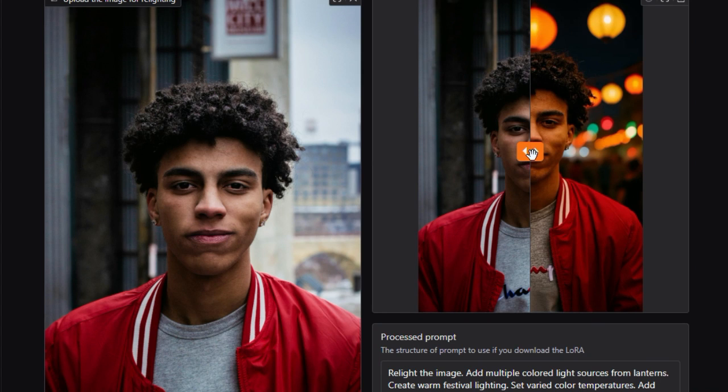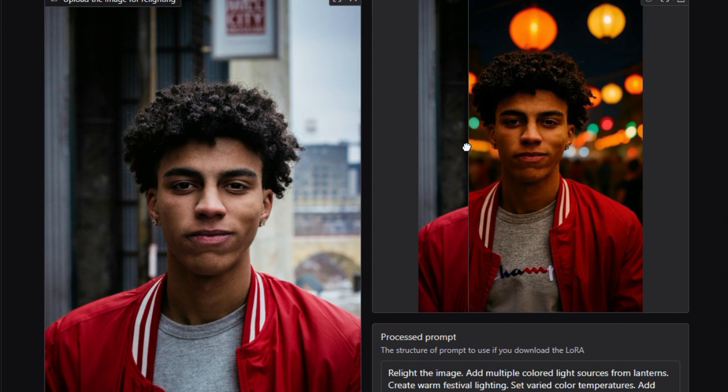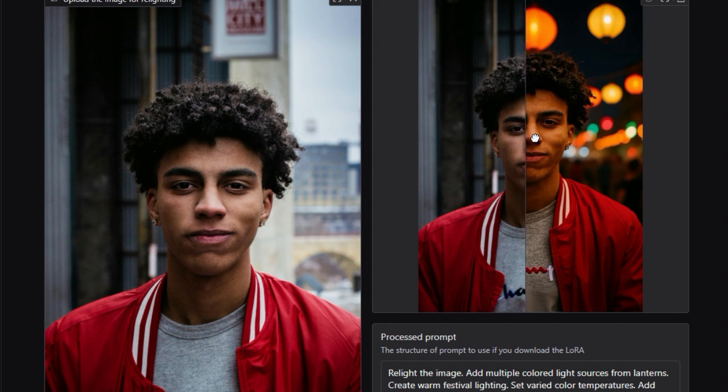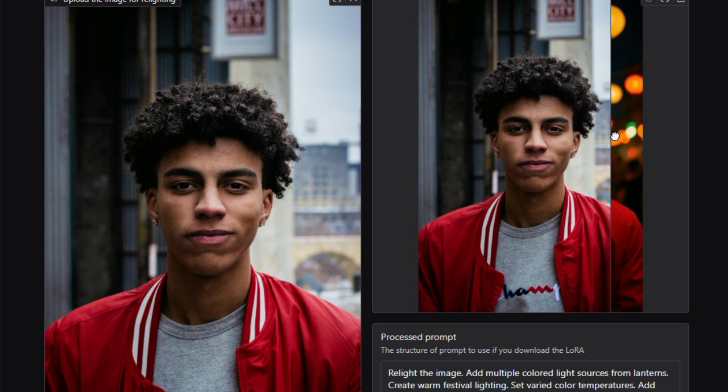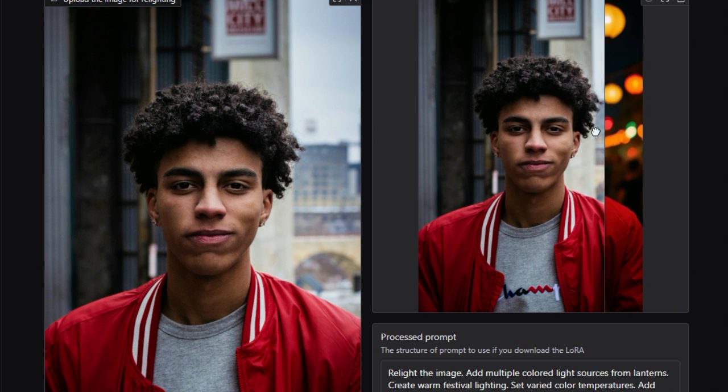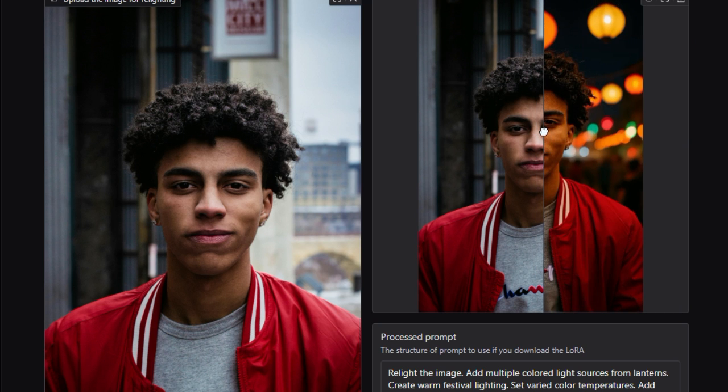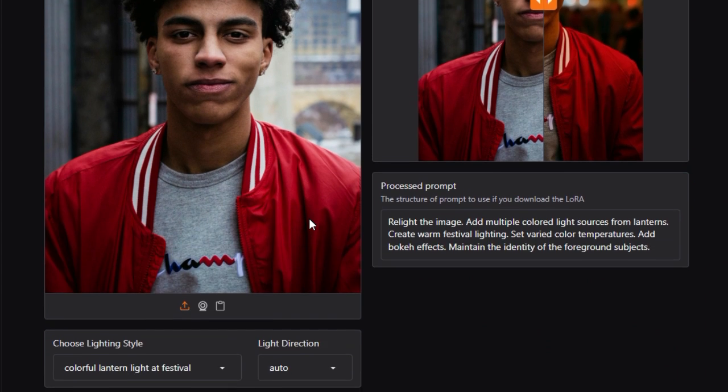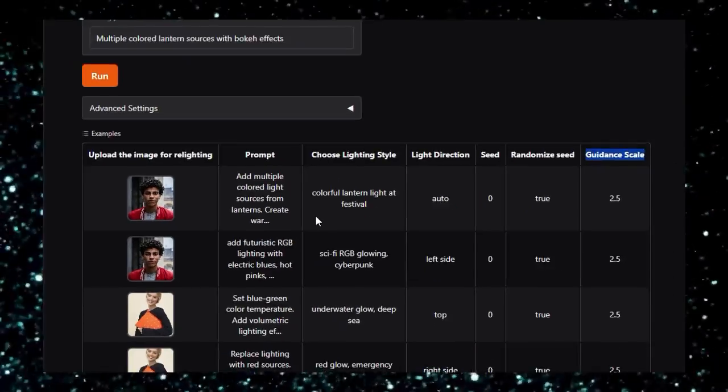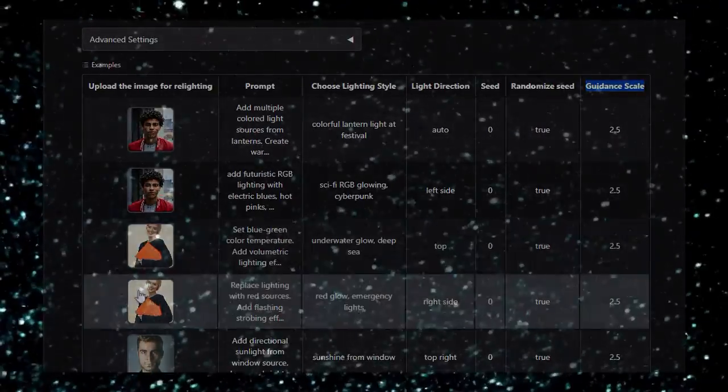In summary, Context Relight stands out because of its modular Flux.1 Context foundation, targeted LoRA fine-tuning, and expressive prompt support. It democratizes professional-grade image relighting in a user-friendly web app. Whether you're a content creator, photographer, or AI enthusiast, this tool offers a creative playground for dynamic lighting exploration. Try it out and watch your photos shine in a whole new light.